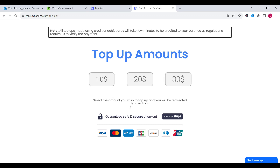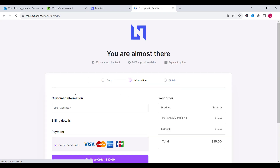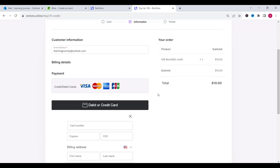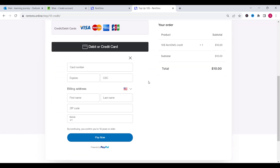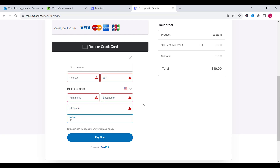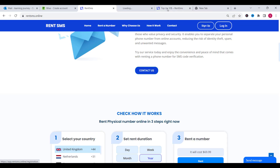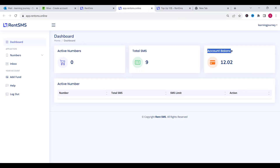If you want to top up your balance to buy a number on this platform, you need to click on add fund and then select the amount of money you want to top up. For example we choose $10. After that you just need to type your email and click on debit or credit card. Now you need to fill in your card number, expiry date, CVV, first name, last name, zip code and mobile number, then click on pay. Later you can check your account and find the money in your account balance.